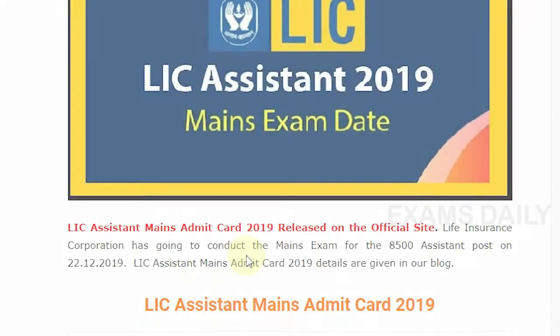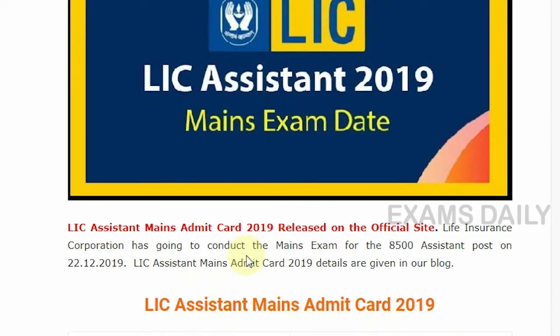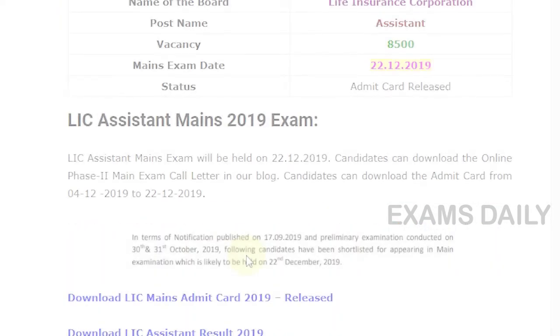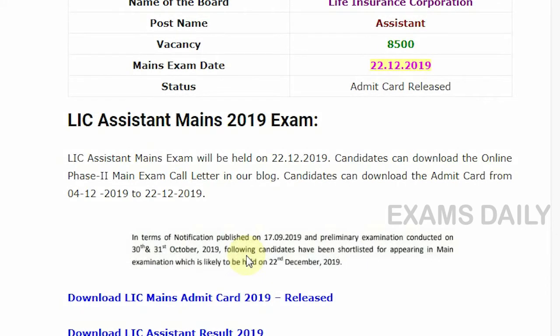In this video, we are going to see about LIC Assistant Mains Admit Card 2019, which has been released on the official website. Life Insurance Corporation has conducted the main exam for 8,500 assistant posts on 22nd December 2019.